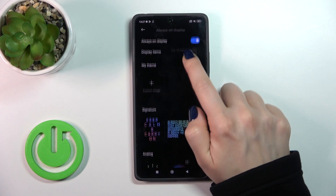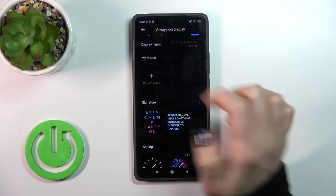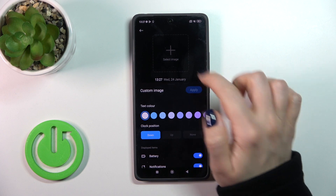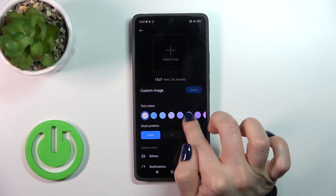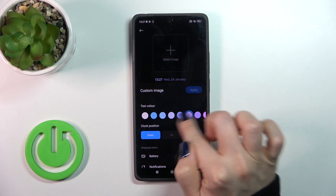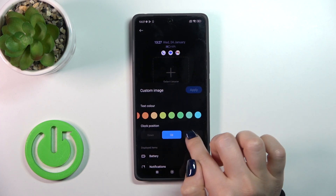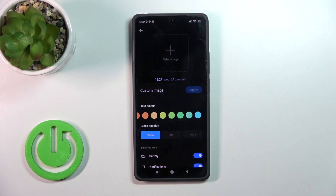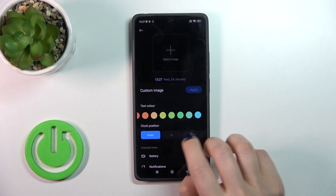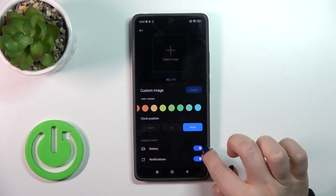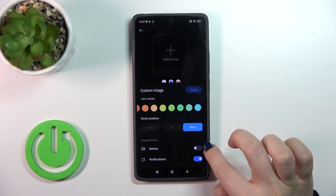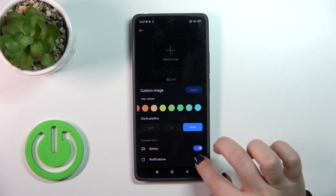Here we could create our own theme, we could select the image, change the text color, change the clock position — here, down, up, down — and also display the battery and notifications.